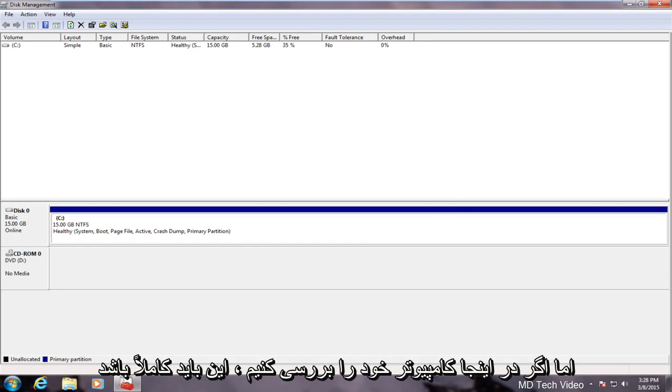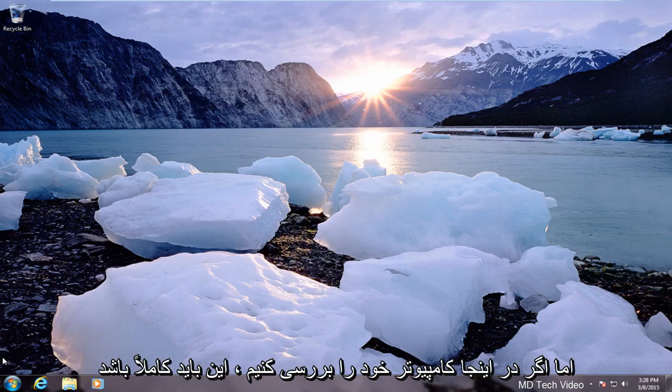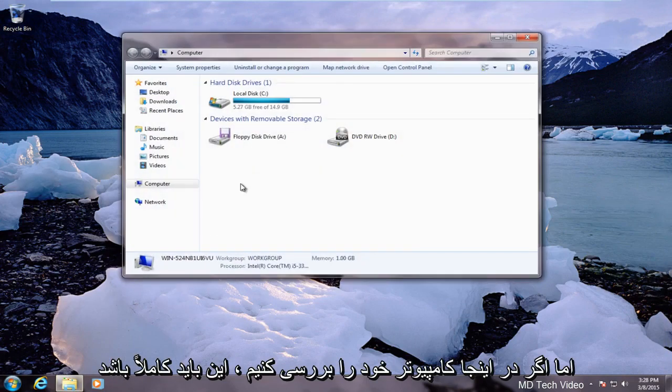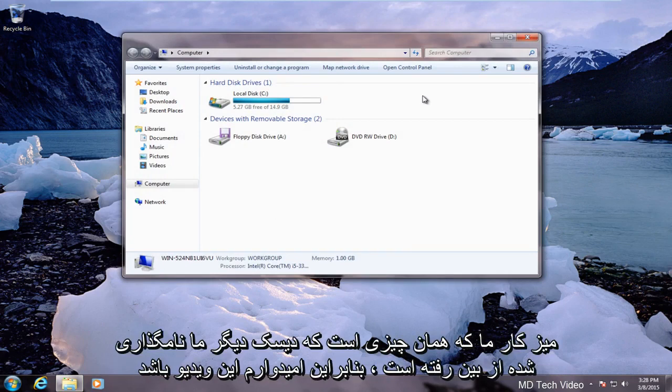But that should be pretty much it. If we check on our computer here we see that our disk H which is what our other disk was named is gone.